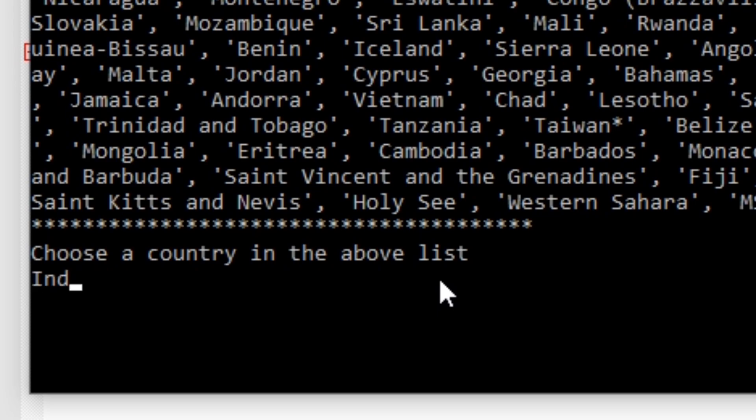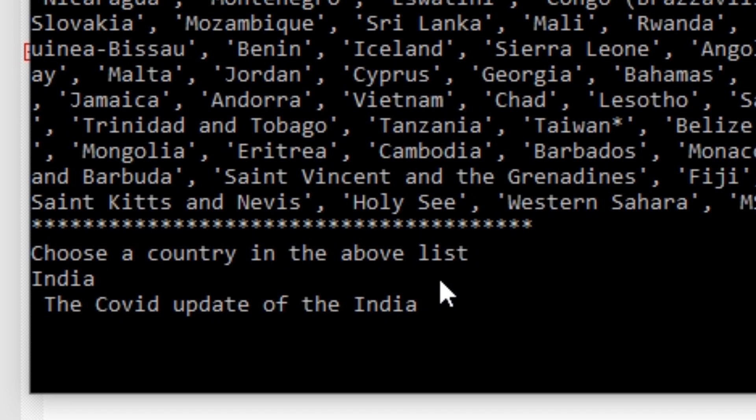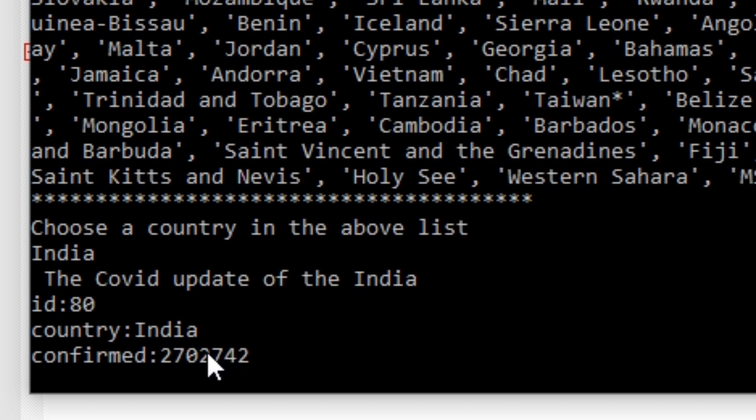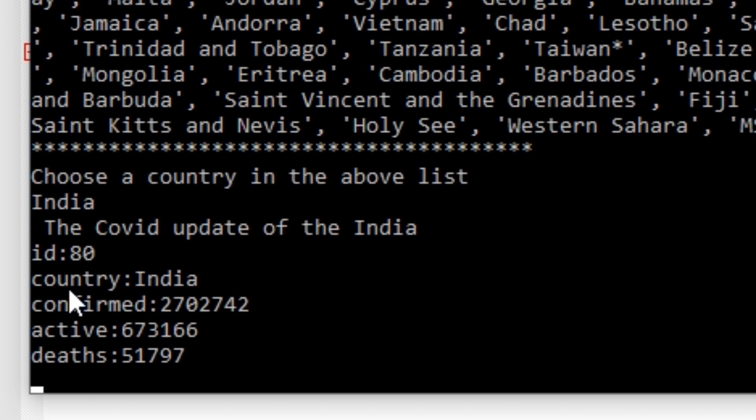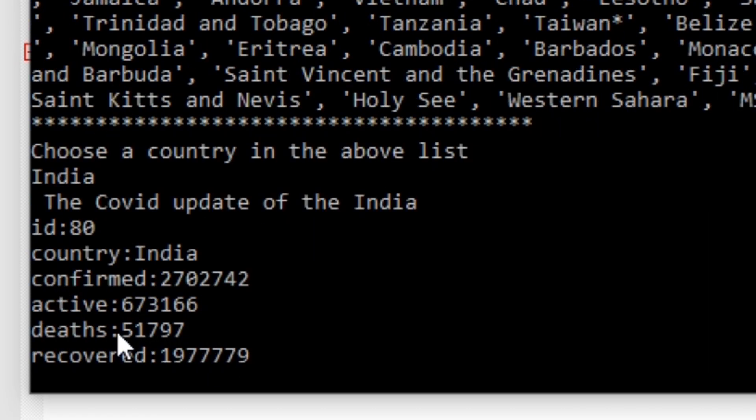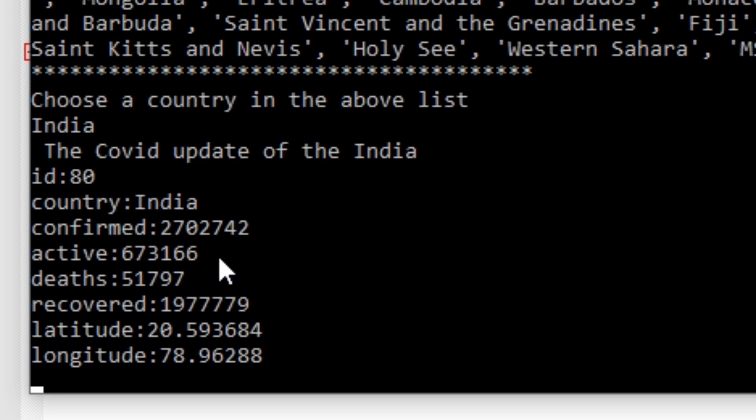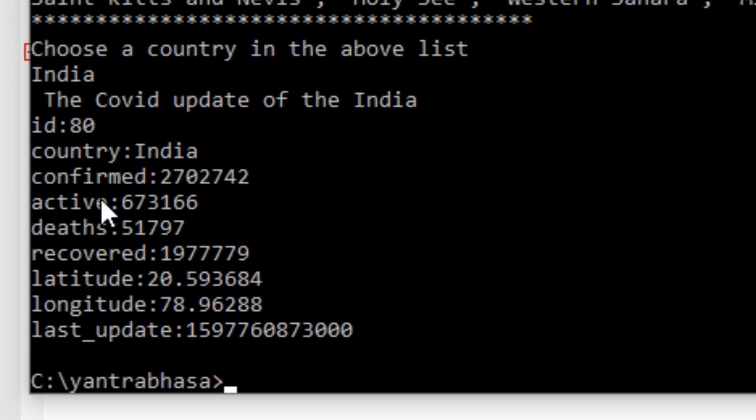Later it will get the information of the particular country which I am giving here. It is displaying the covid update of the country. This is the ID which is in the database of this module. The ID of India is 80 and what are the confirmed cases, the active cases, deaths, recovery, latitude, longitude, and the last update.